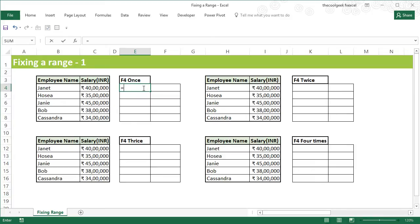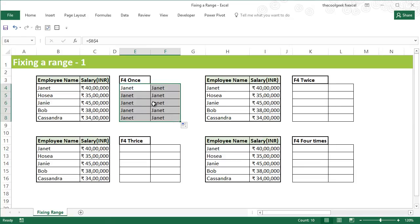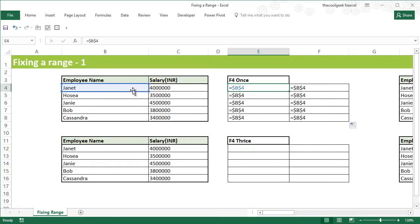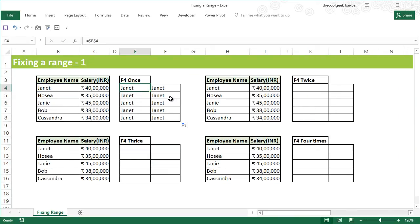I'll begin by selecting B4. The first variation is pressing F4 once, which fixes both the column and the row by adding a dollar sign in front of each. Once I press Enter and drag the formula down and to the right, the formula will remain $B$4 for all cells. I can confirm this by pressing Ctrl+tilde to see all the formulas.